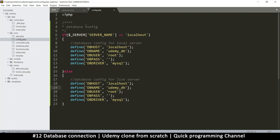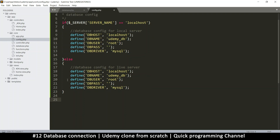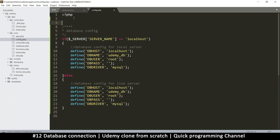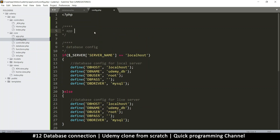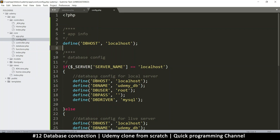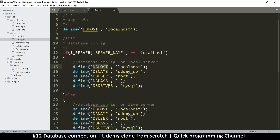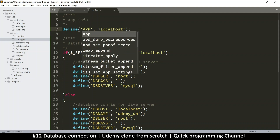Everything is defined. We can copy this over to the live server section - let's leave it on the normal stuff for now, we'll replace this when we go on a live server. Now down here we can put some more stuff, like app info. I'm going to define a few items. The reason we're using define and not normal variables is because constants are global variables - it means wherever I am in the application I can use DB_HOST.